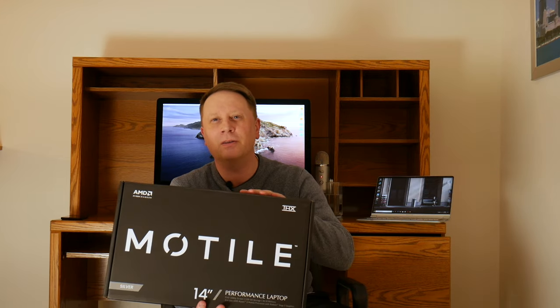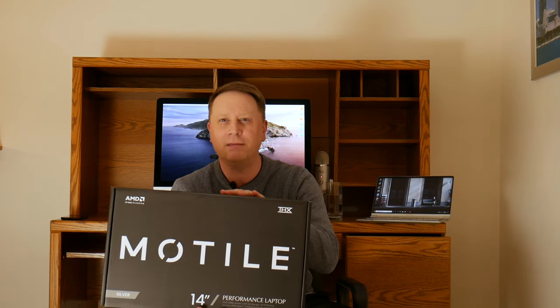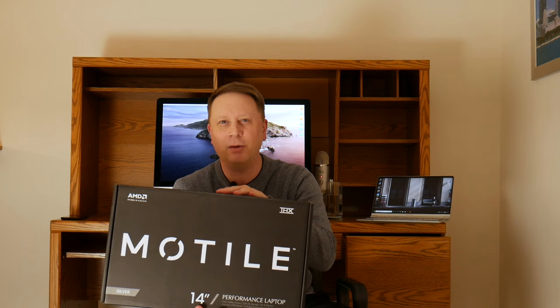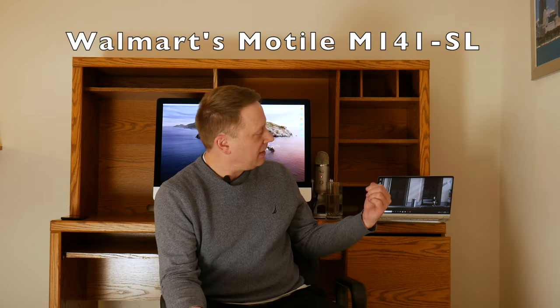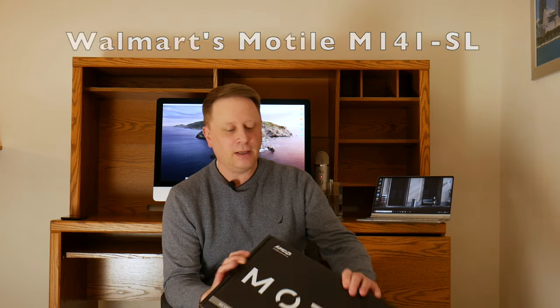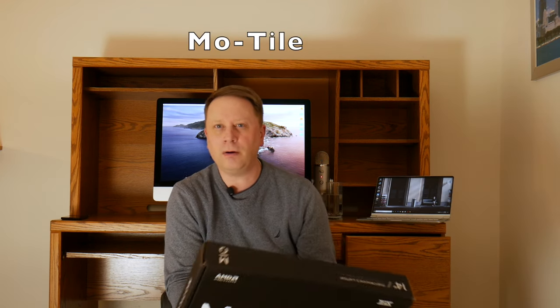If you watch some of my other videos, I've actually done a more extensive 20-minute video on the review of this, and that was when I first got it. So what I want to do today is I want to go through this laptop. It's basically the Motel by Walmart, and it's the lower-end version. It's the Ryzen 3 chip.